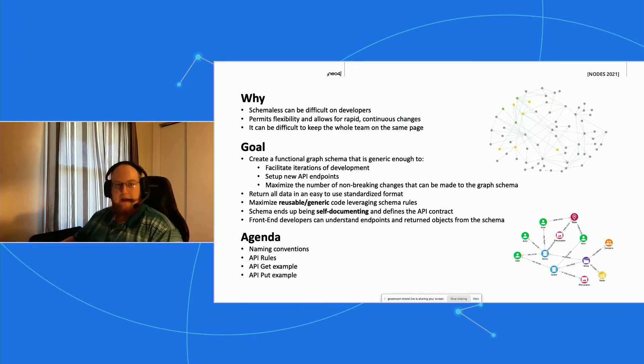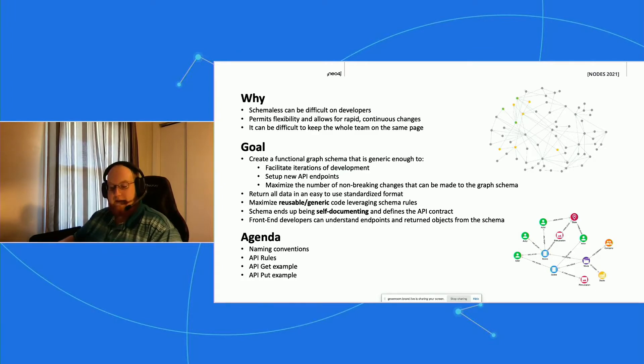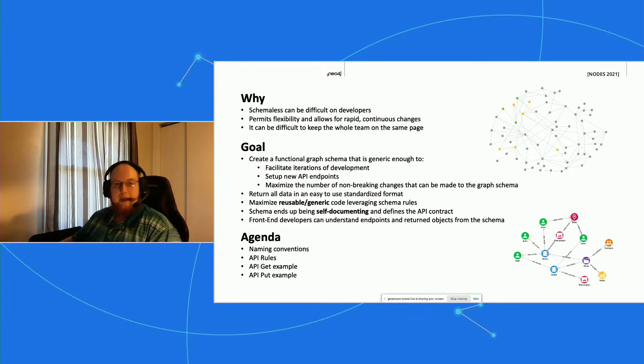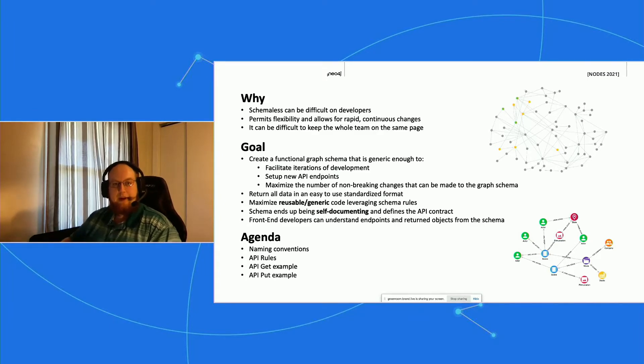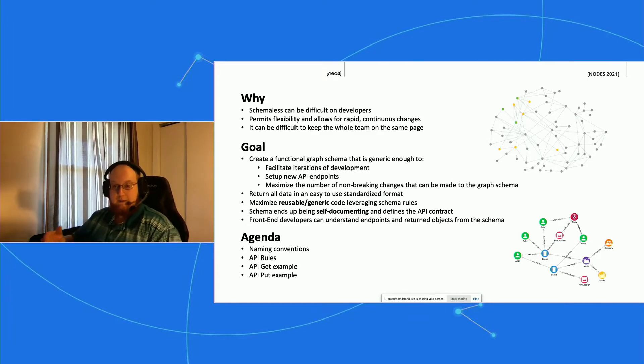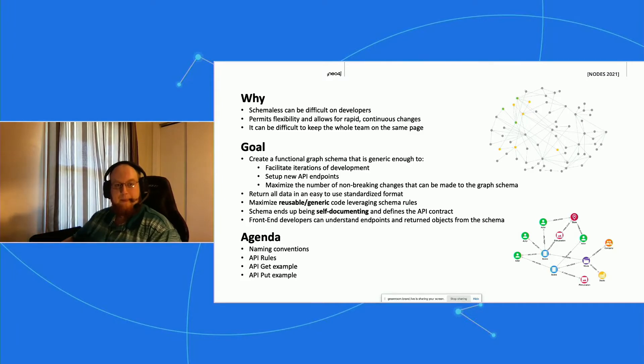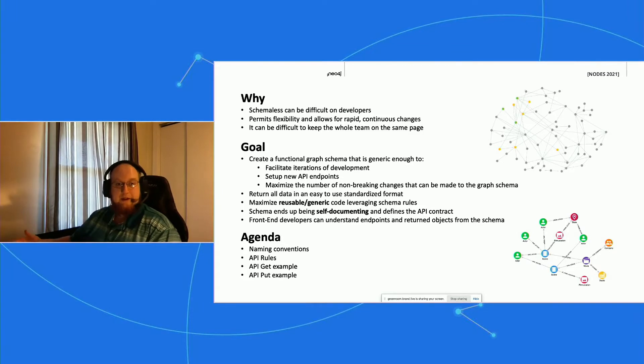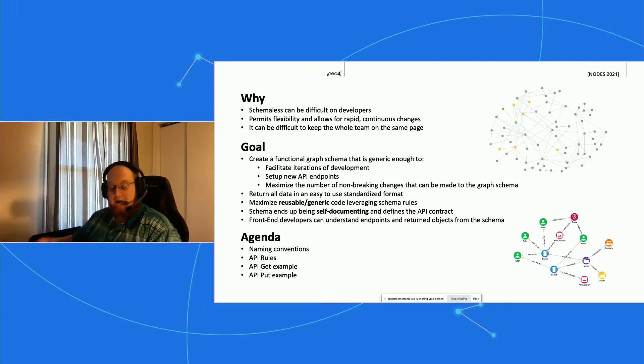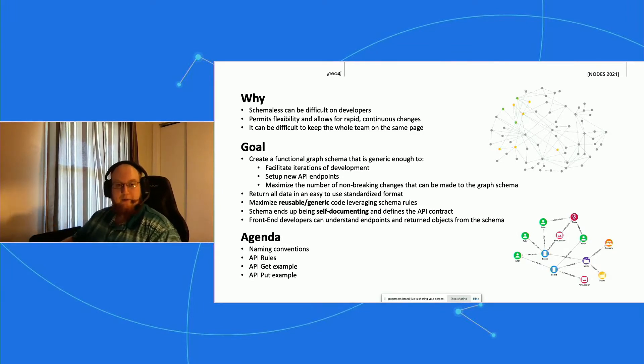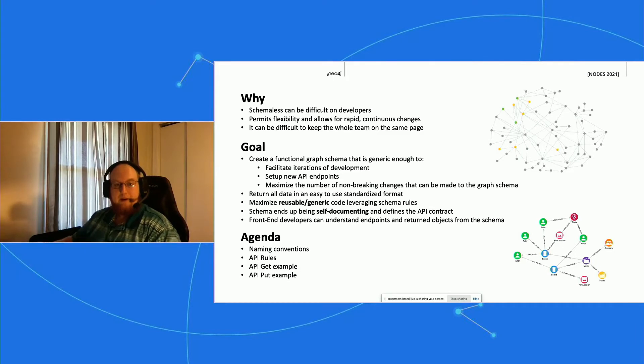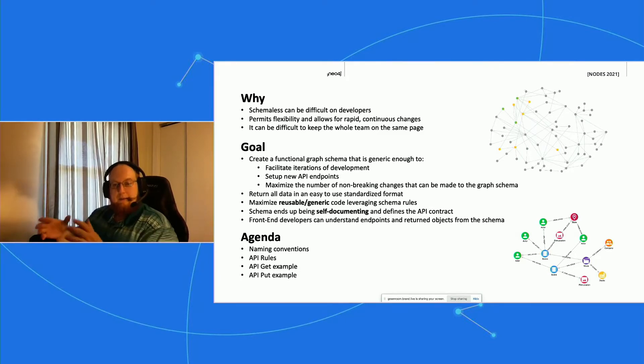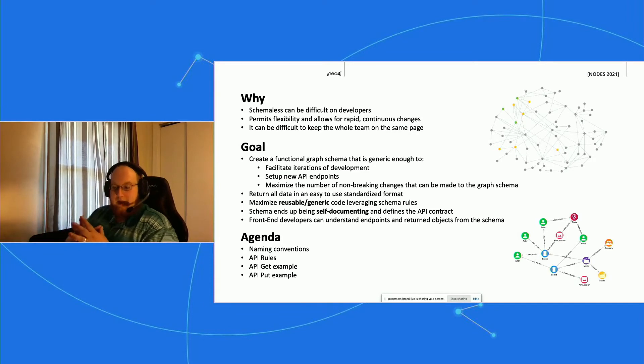Also easy enough to set up new API endpoints or edit existing ones, and maximize the number of non-breaking changes that can be made to the graph schema so that we can just continue without breaking things. We also want to return all of our data in an easy to use, easy to understand standardized format and maximize our generic code.